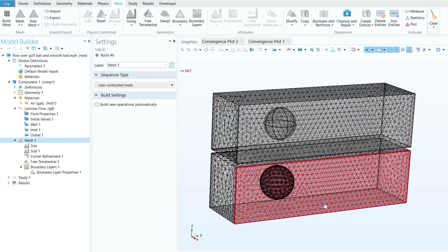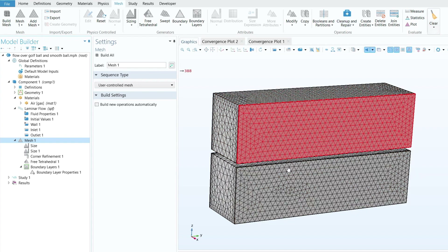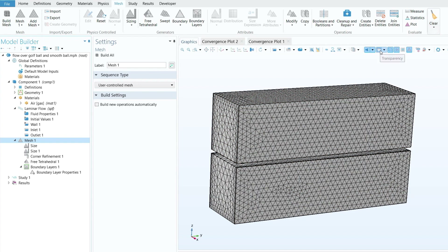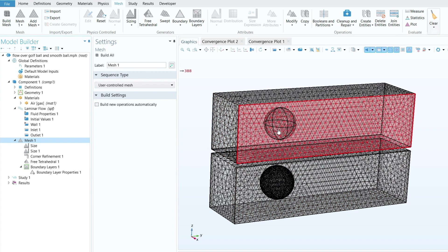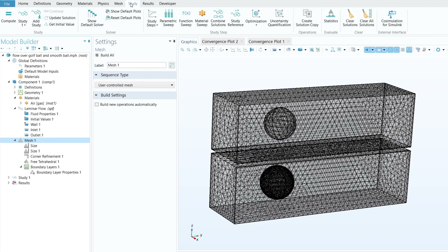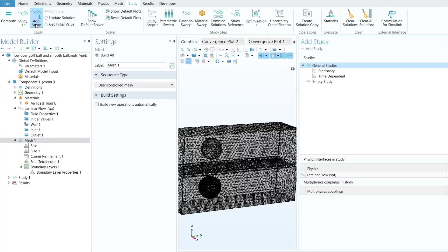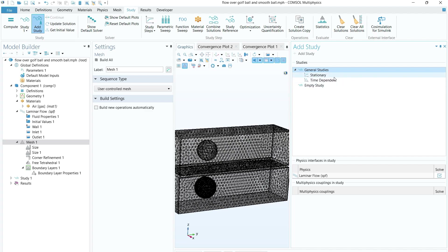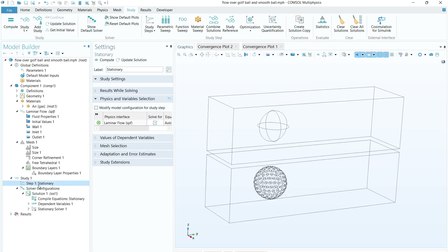Once all mesh settings are provided, come back to Mesh 1 and click Build All. After building, if you don't see the balls, enable the Transparency option — you will then see both the smooth ball and the golf ball inside the fluid domains with the mesh applied. Next, define the study. For simplicity, use a Stationary study. Go to Add Study, double-click Stationary, then click Compute.